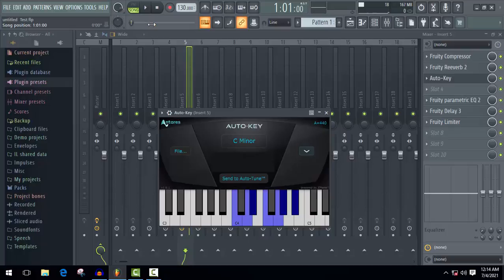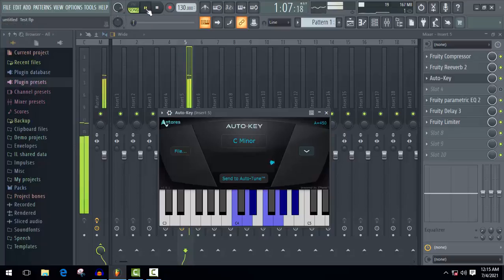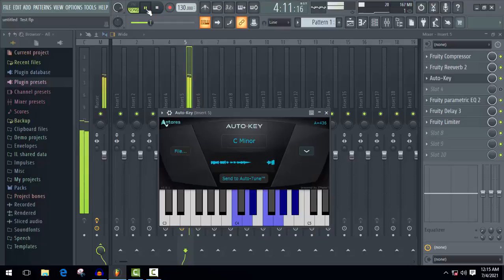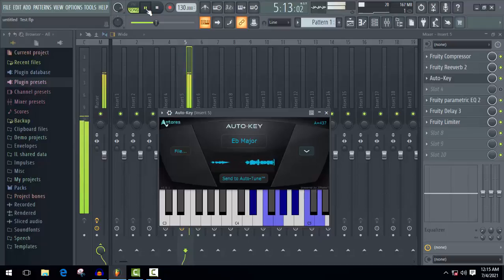After adding Auto-Key, just play your full song once again and your song scale key will detect here. So I'm gonna play it. Sometimes it'll show different scale keys, but don't worry, both will work.